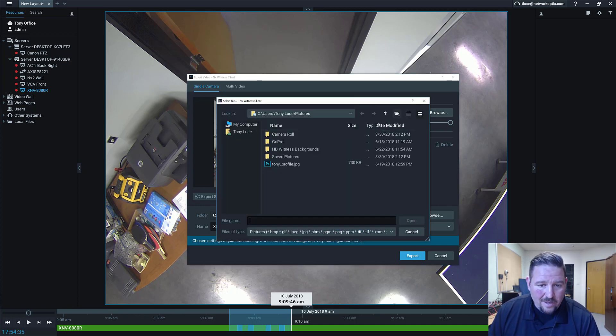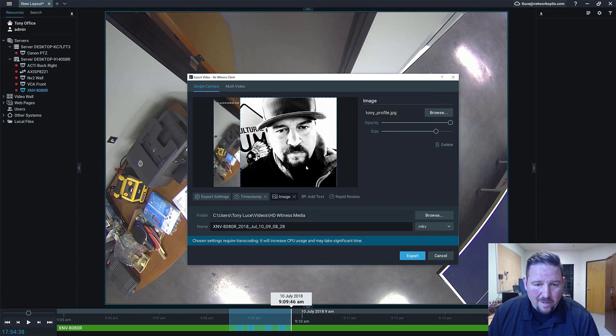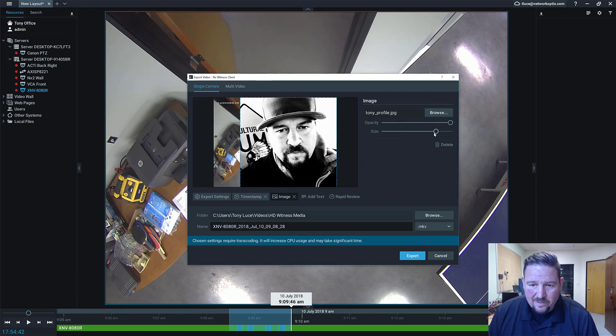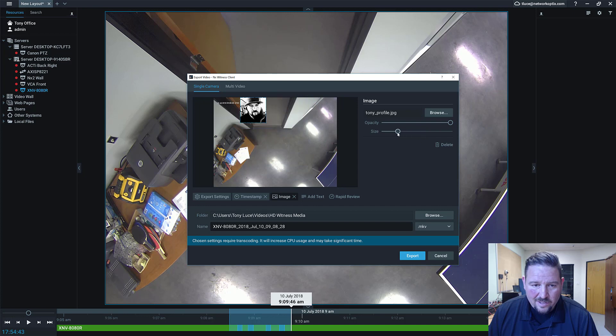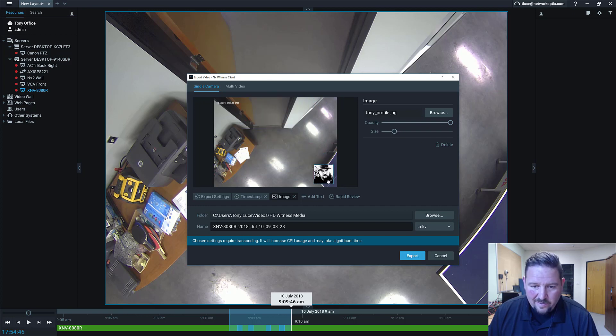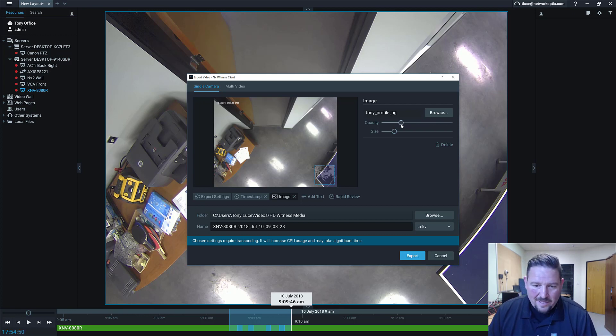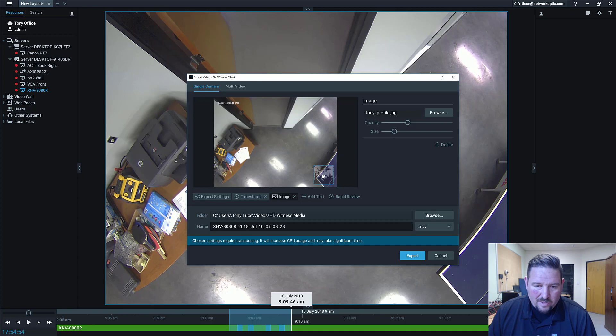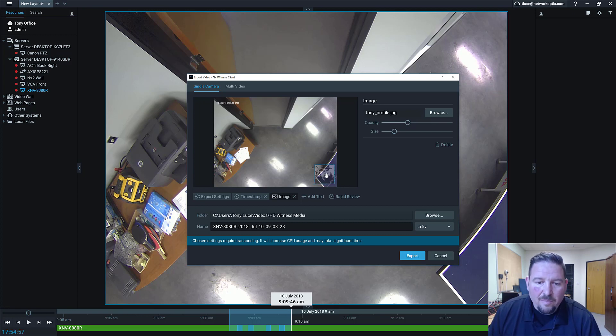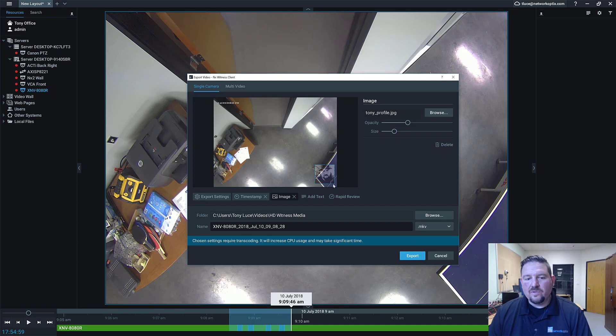Image right now is defaulted to the NX logo, but you can add your own image. I could add my ugly mug, which I'm not going to do. I can adjust the size here and say Tony exported this video. I could change the opacity so I can make it more or less transparent, which is really nice to maintain the ability to see the video behind the image.